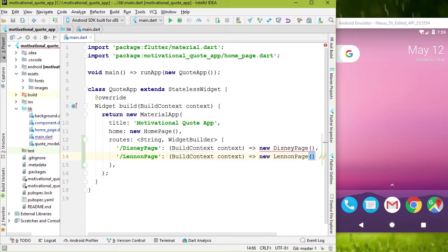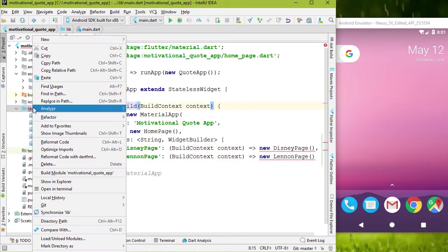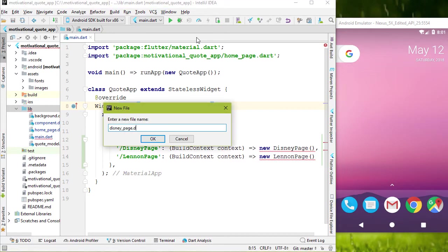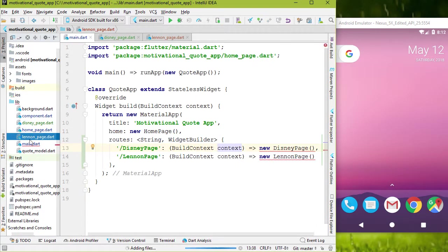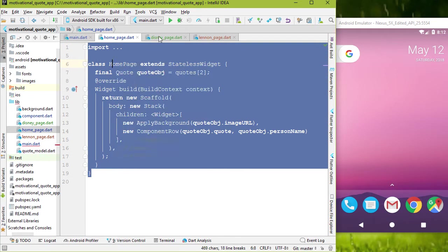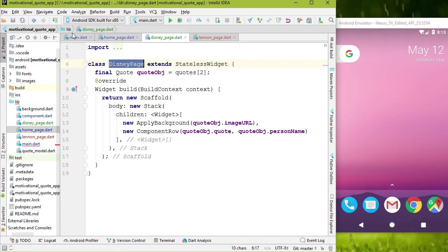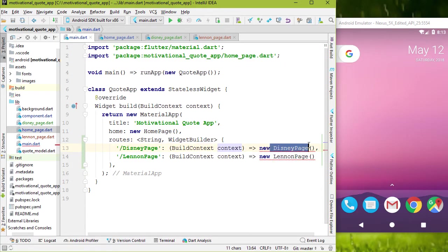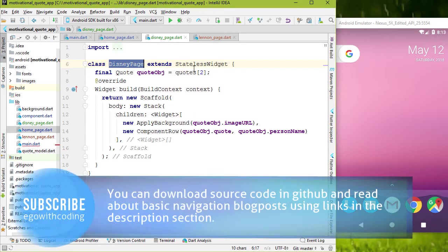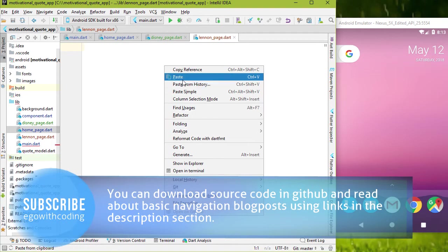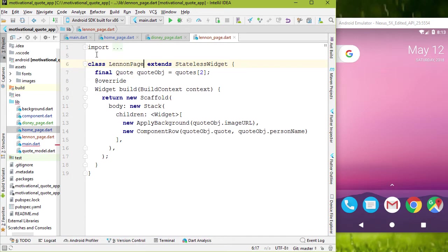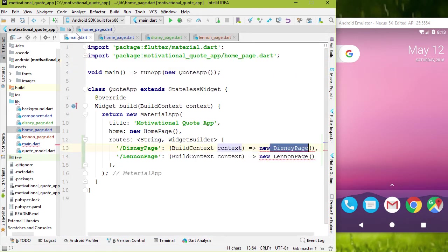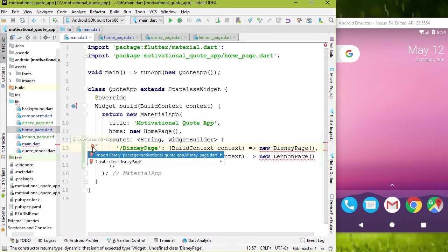Okay, now we have to create two classes. I'm gonna create two files first for those classes. First one is disney page dot dart. And second one is lennon page dot dart. I'm gonna copy all the codes in home page file and paste into disney page. And change the class name to disney page. The name we have specified in routes. Also, change this list index to one. To change code and background image. These are from our previous videos. And for the lennon page, also paste that code. And change the class name to lennon page. In home page file, change list index to zero for Bruce Lee image and code.